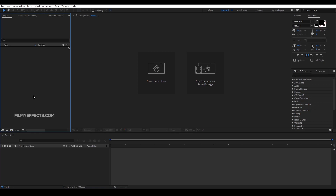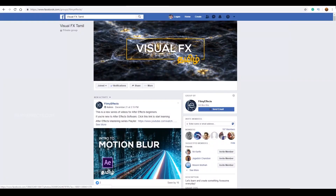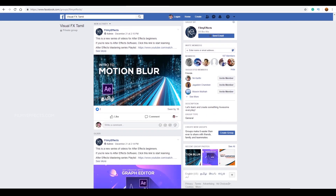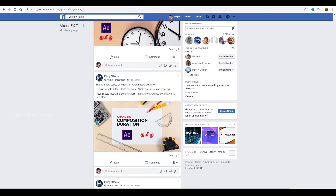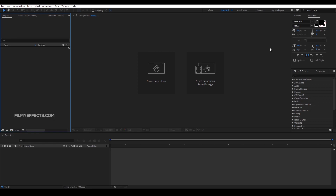Hello everyone, I'm Lohanathan. In the last video, we had a text animation from After Effects — you can click on the playlist at the top of the video. If you join VisualEffects Tamil, you can click the link to join. In this video, we will look at adjustment layers in After Effects and do some basic color correction.